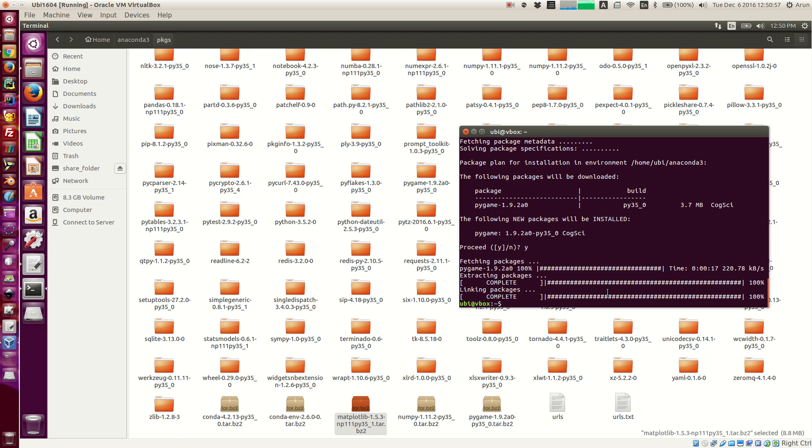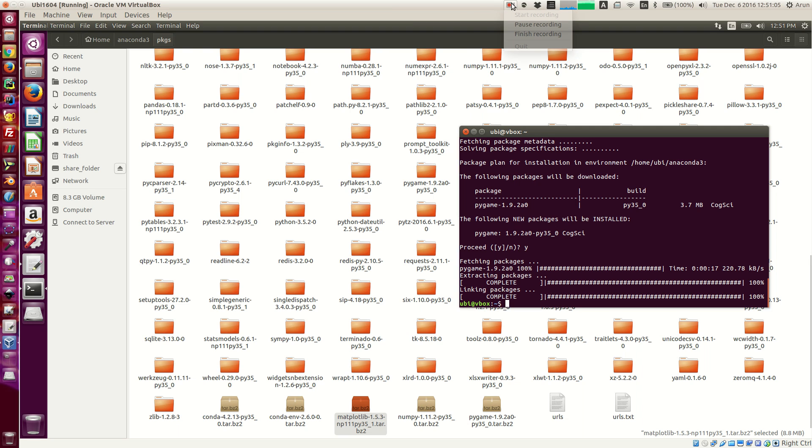Now in the next tutorial, I will be talking to you guys how to install these packages offline. That's all I have for you guys in this one. So see you guys around.